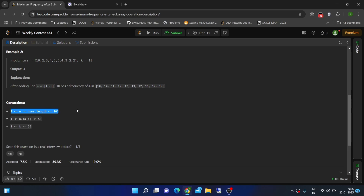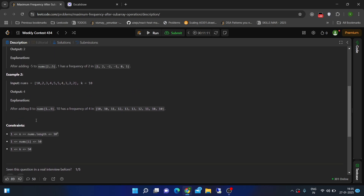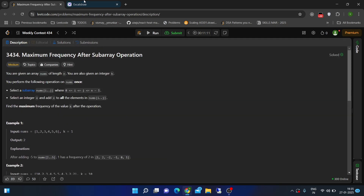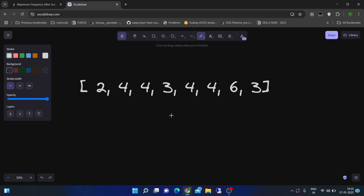Let's see the constraints: the array length is at most 10^5, and for k and the values present in the array, we can have values up to 50. Let's try to make some observations. Here is a test case where the value of k is 3.